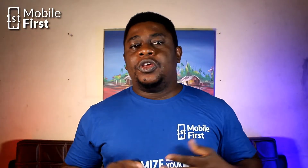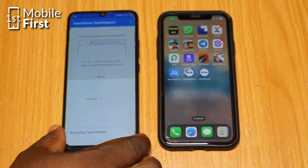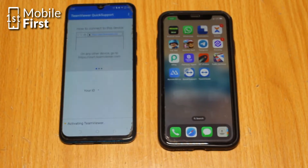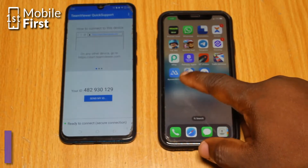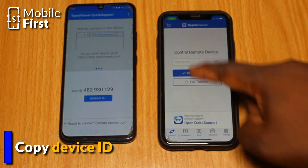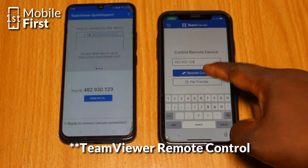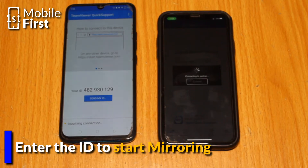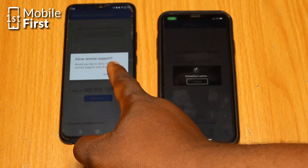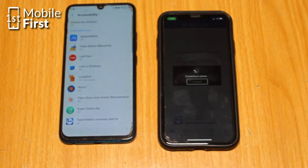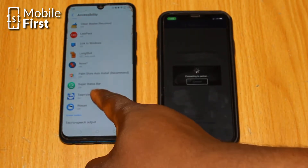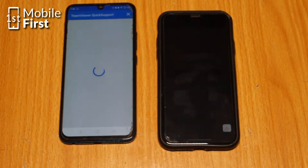The next app we'll be talking about is TeamViewer Quick Support, another amazing app that lets you mirror your phone screen on another device. Here is how to use it: download and install TeamViewer Quick Support on both devices. Open it on the device you want to mirror and make note of the ID number that appears on the screen. Open TeamViewer Quick Support on the device you want to mirror to, enter that ID number into the Partner ID field, and tap Connect.